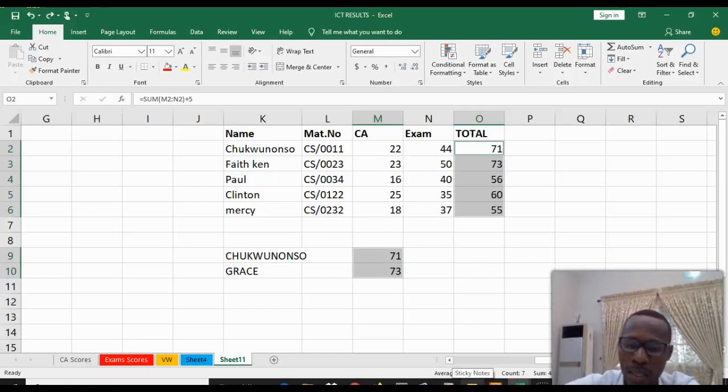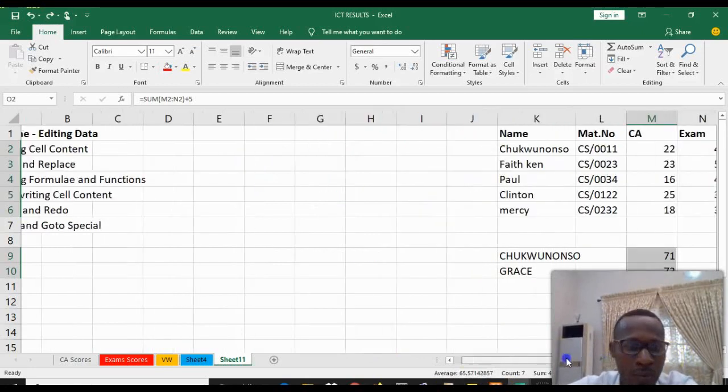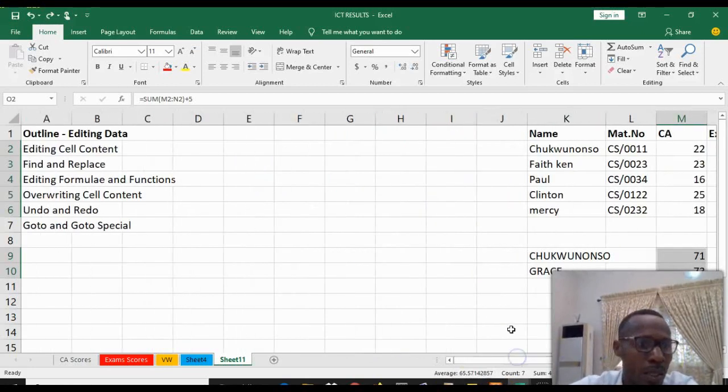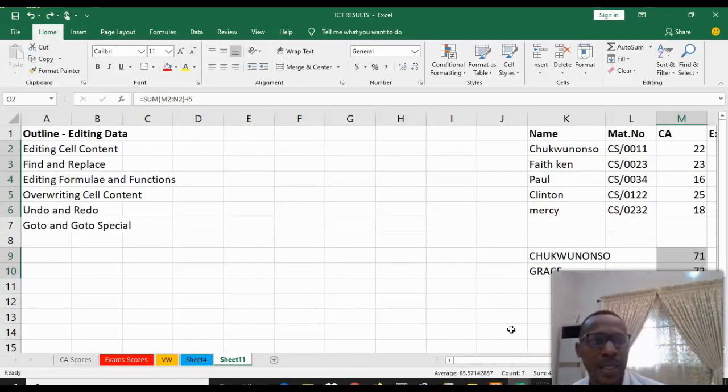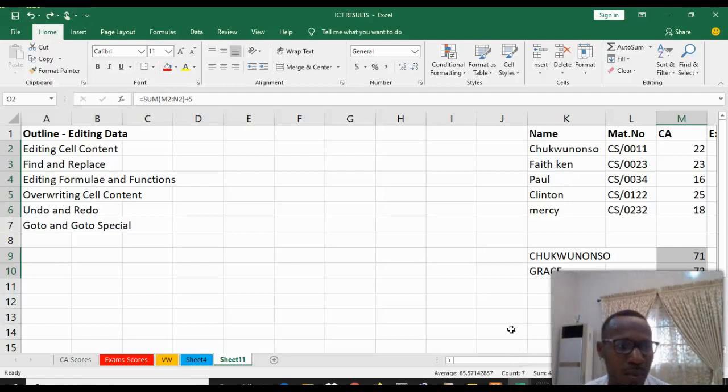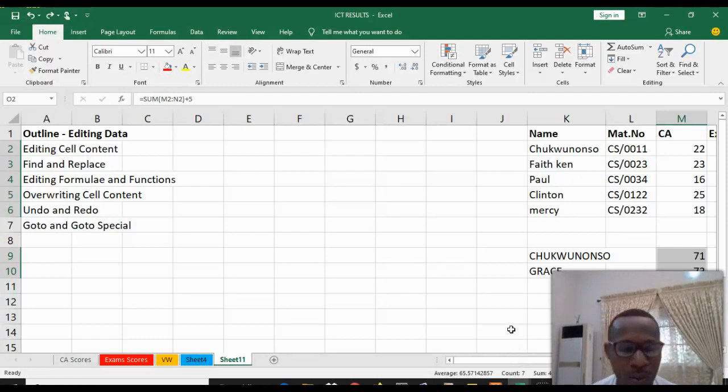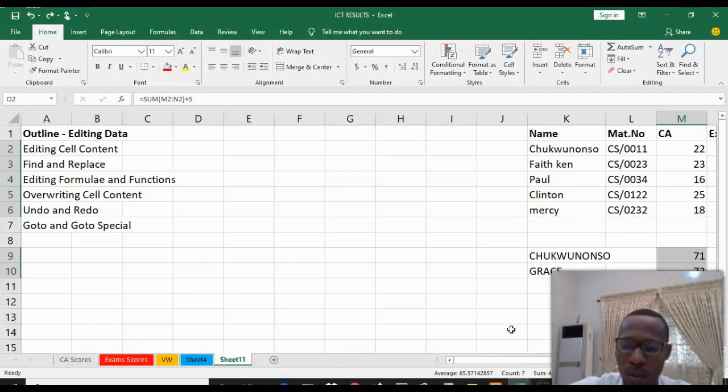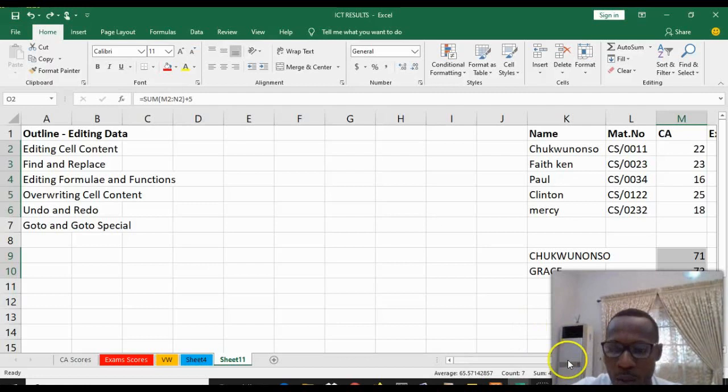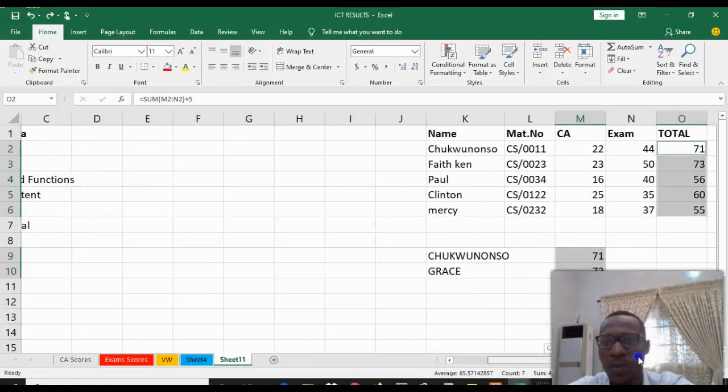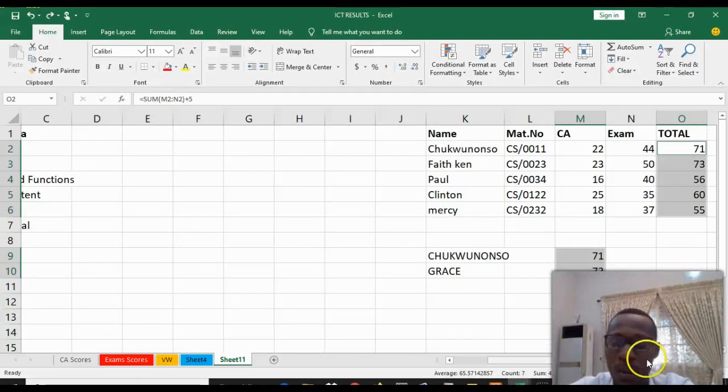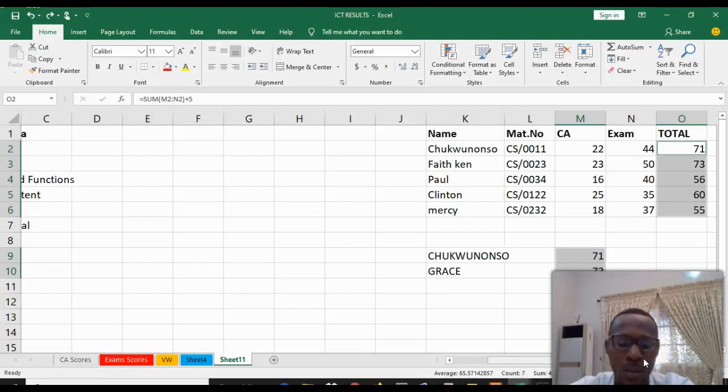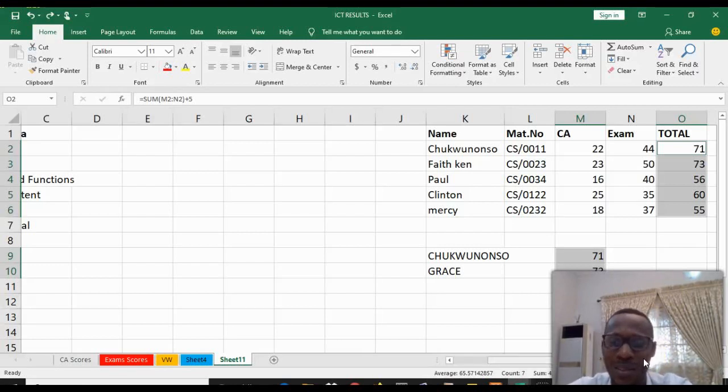So that's all for now in this video - editing cell content, find and replace, editing formulas and functions, Undo and Redo function, and Go To and Go To Special. That's all for this video. We hope this video has been helpful to you. Please, if you want to learn more, do subscribe to our channel. Thank you for viewing.